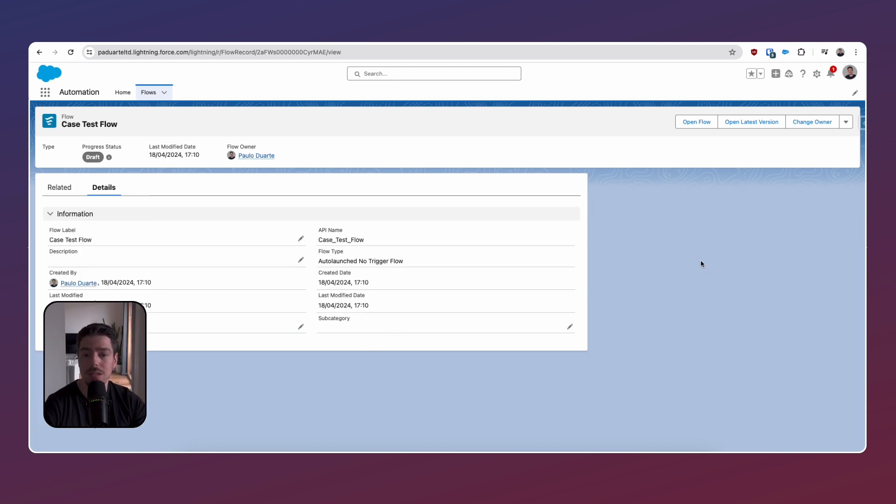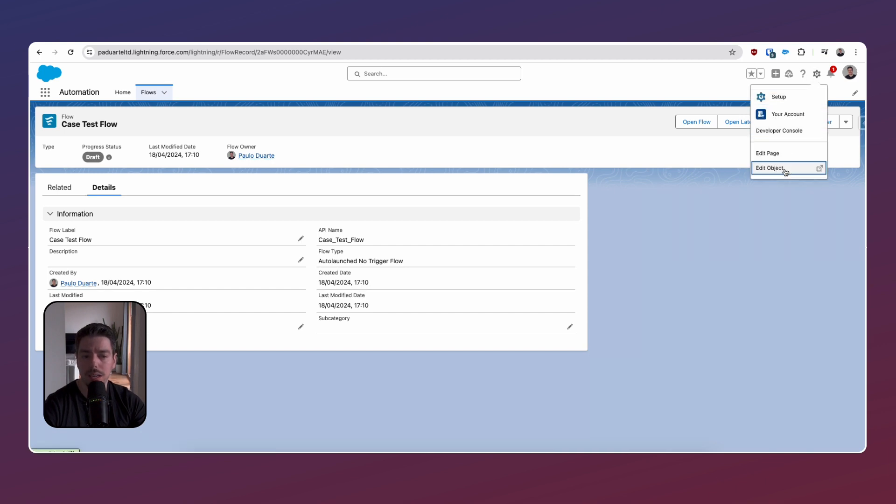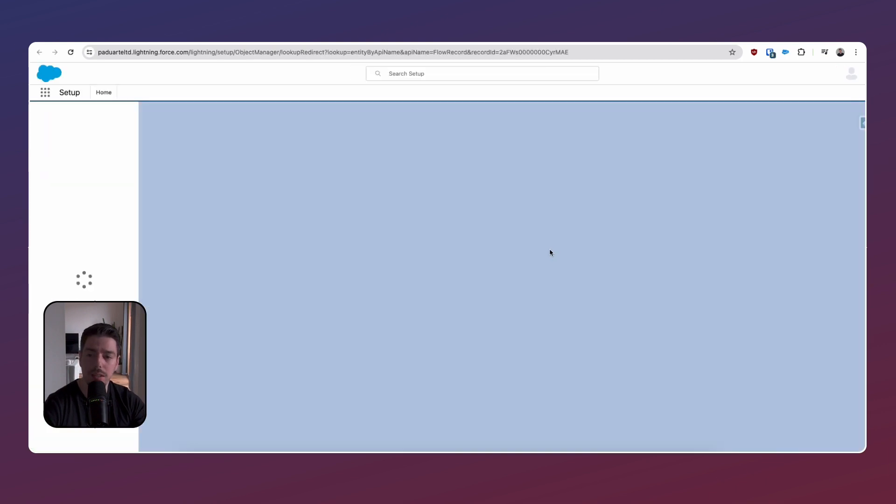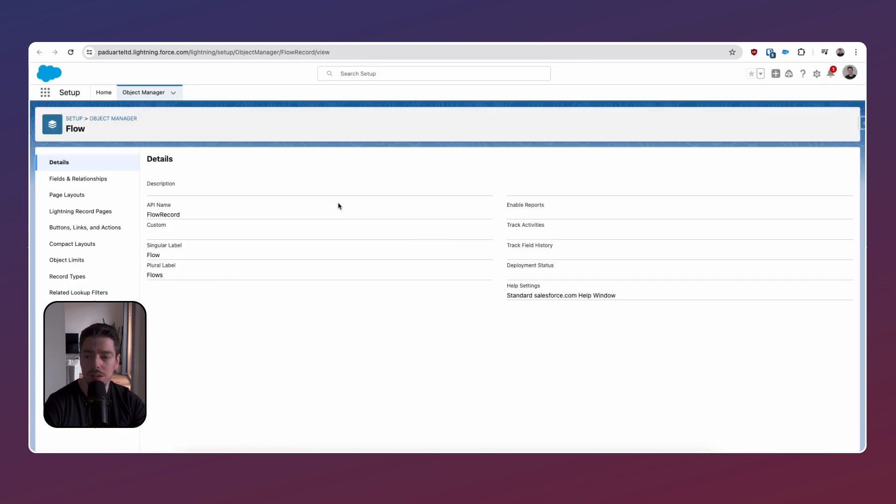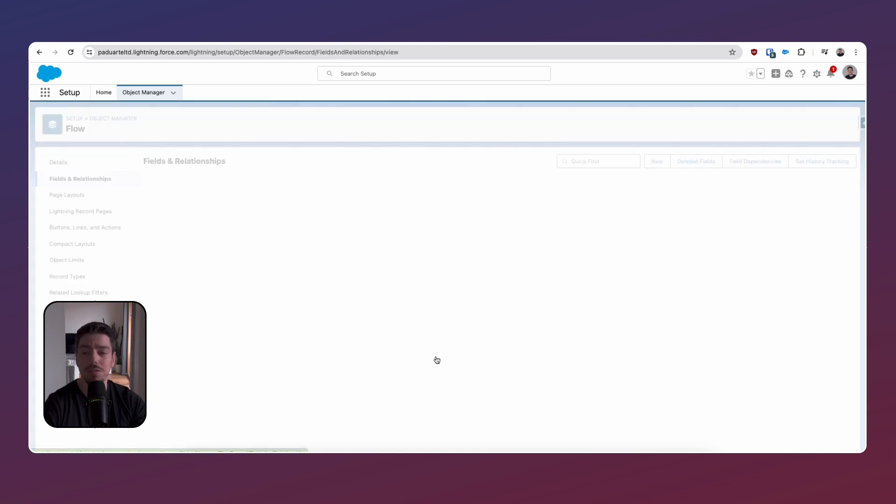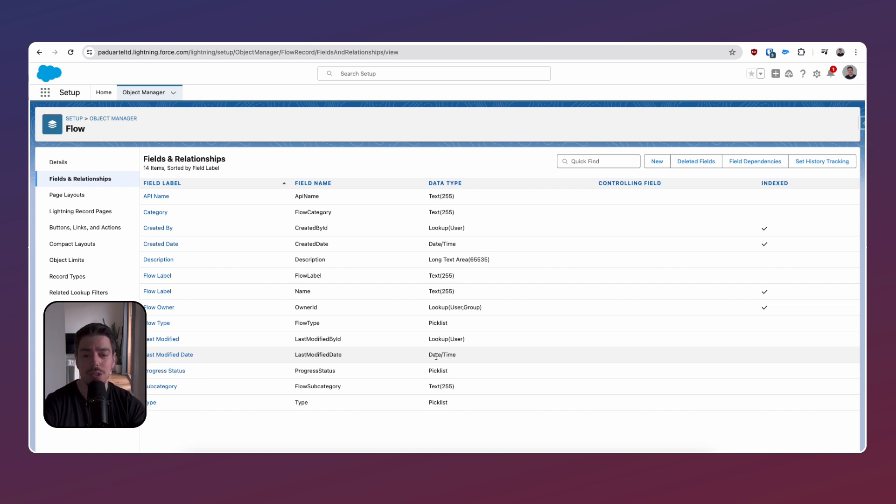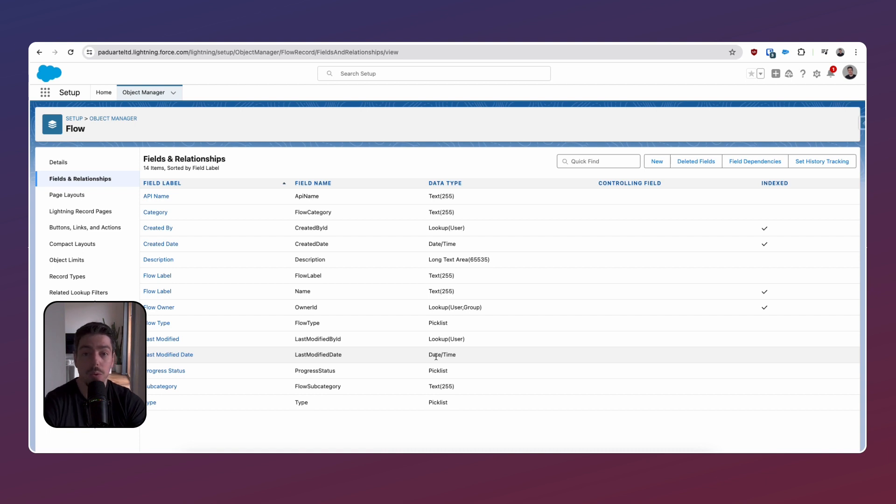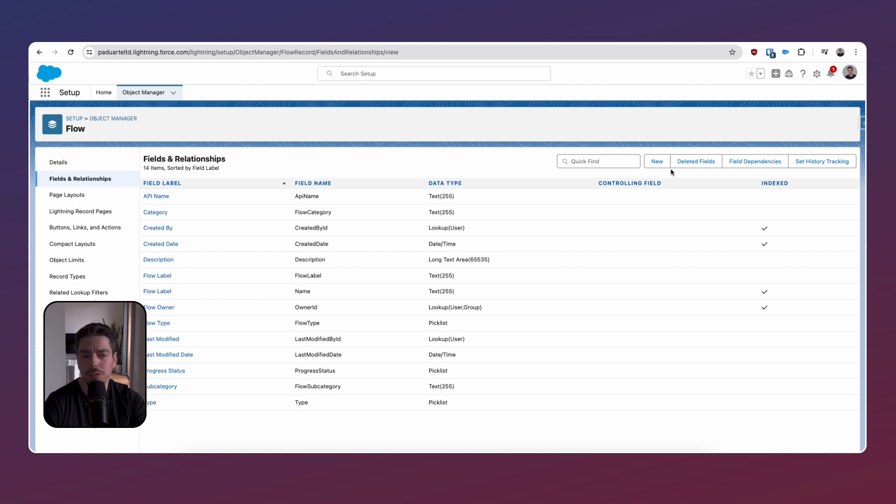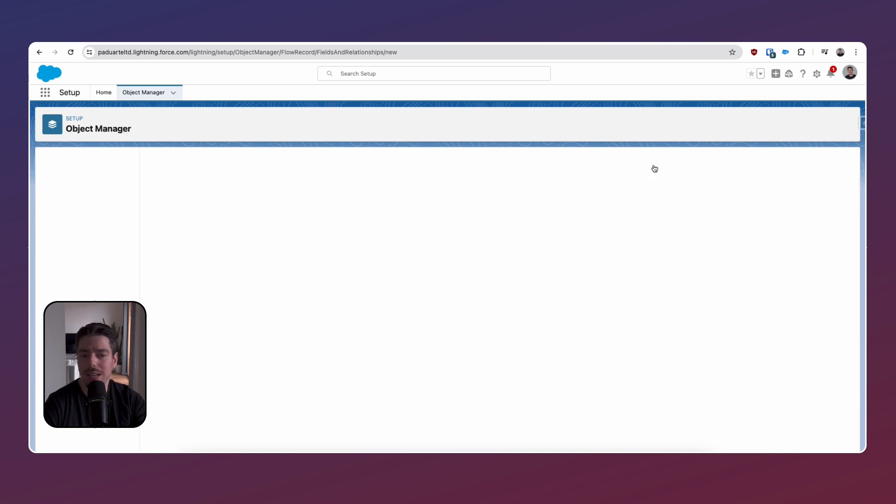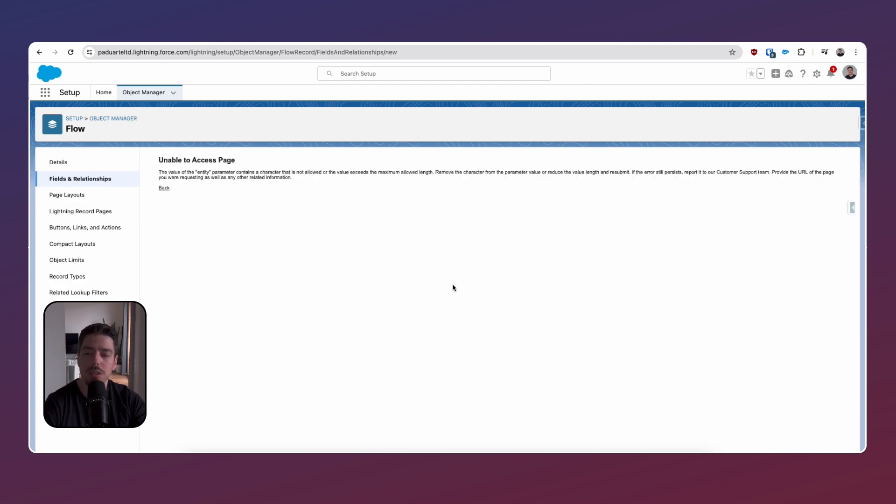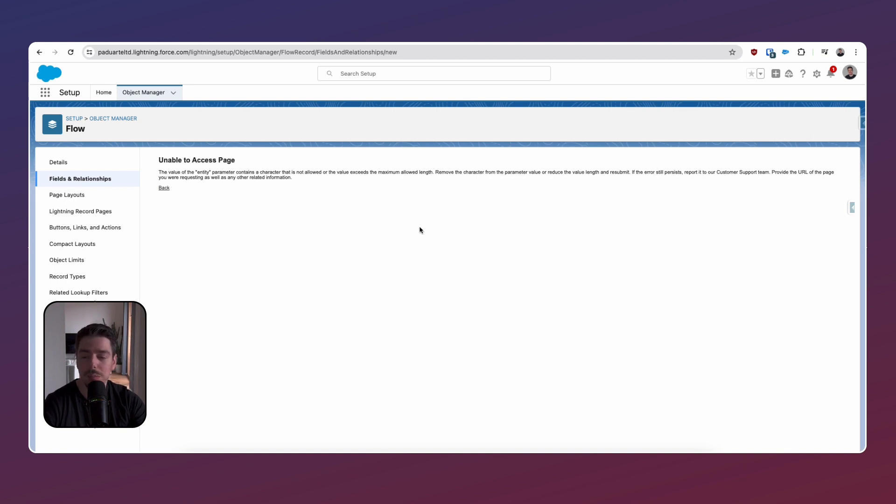Now, because this is a record now, it should mean that we can go on the cogwheel and click edit object. So now we have this flow object under object manager. If we go to fields and relationships, it would be really cool if we could create new fields just to help categorize our search so that we can basically stay more organized when we're working in an org that has a lot of automations. Unfortunately, though, when I click new, I do run into this unable to access page error. I'm not sure if this is intended or not, but this is currently what's happening at the moment.